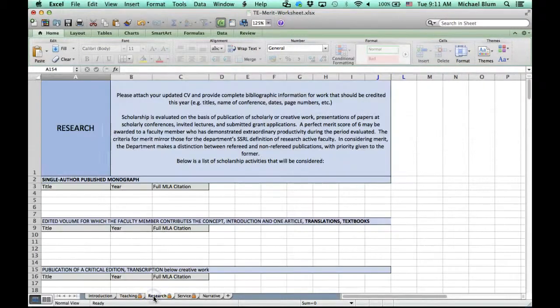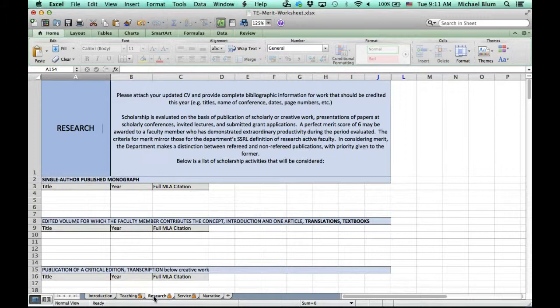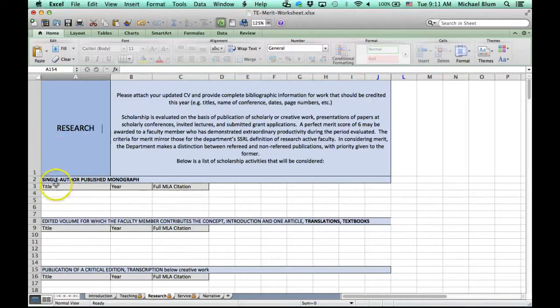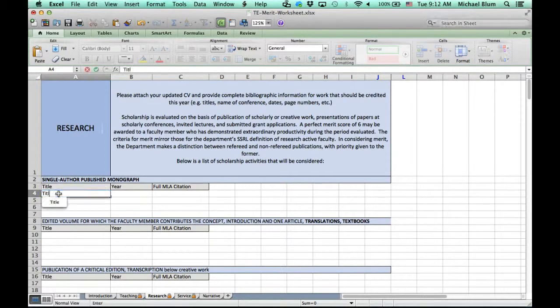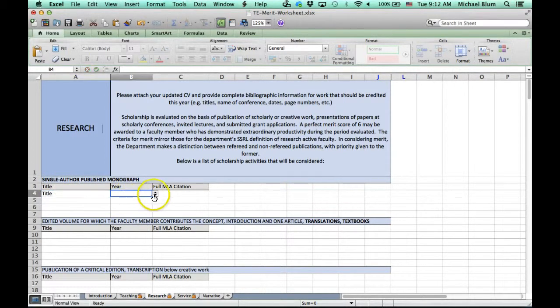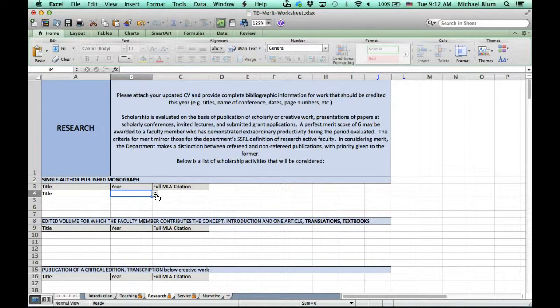Once you're done with teaching, you can jump over to research. Same thing, fill out all the research. You'll notice underneath title for a single author published monograph, you'll need to put in the title. The year here, when you see the word year, that means what year into the publication you are.